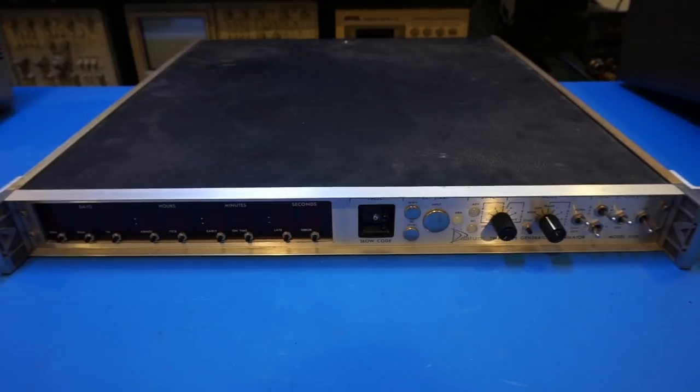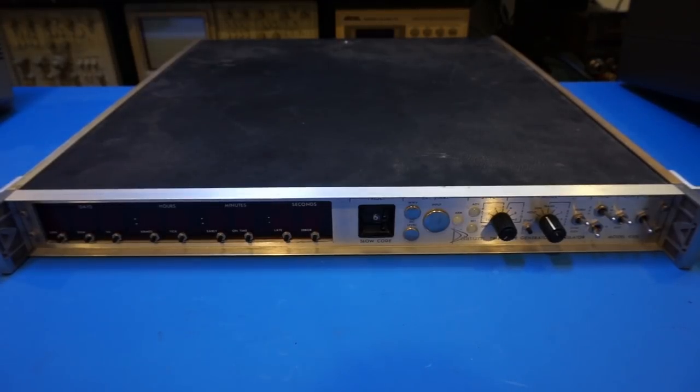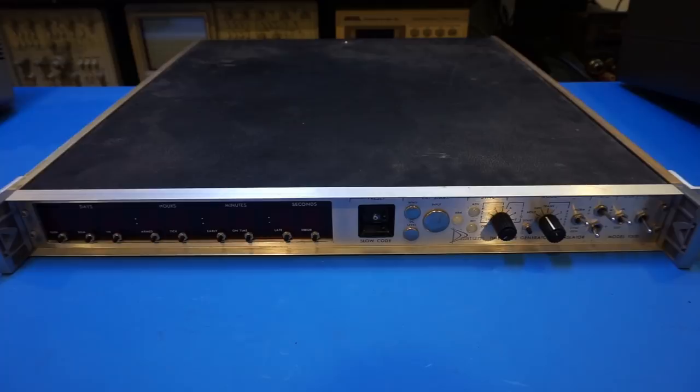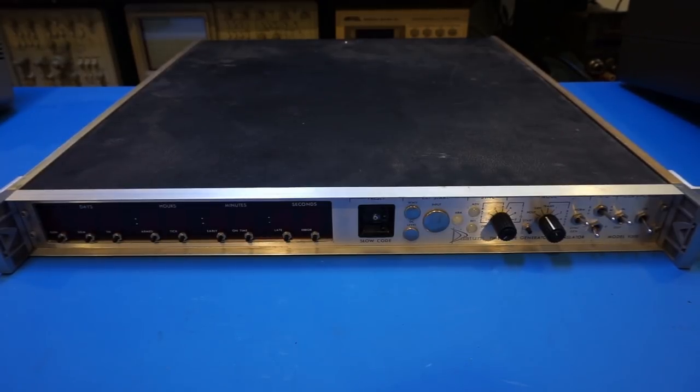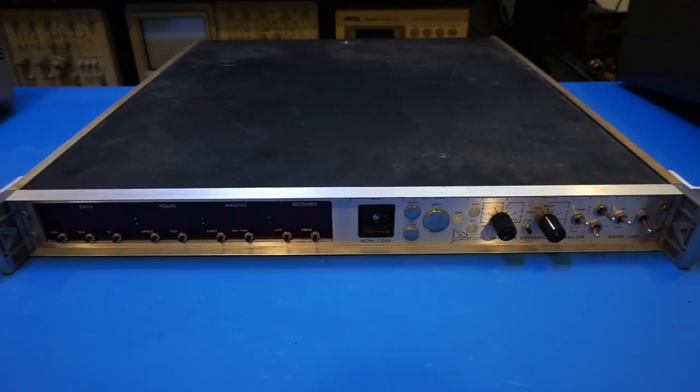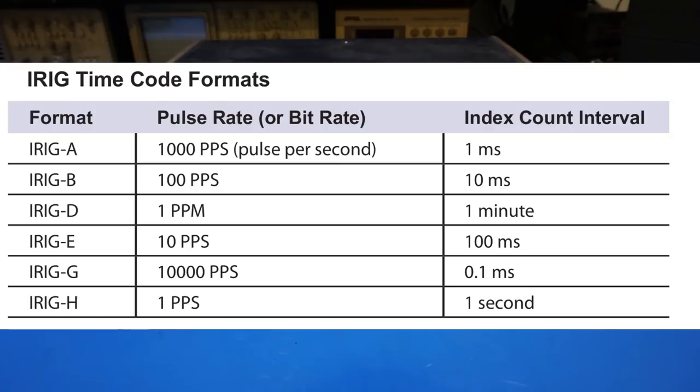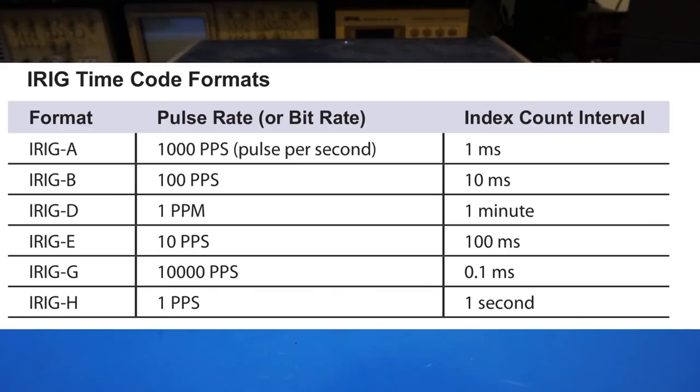These timecode generators often use the so-called IRIG timecode standard. IRIG stands for Interrange Instrumentation Group, and the standard itself can be traced back to the 1960s. There are many variants to this standard, but they all conform to a family of rate-scaled serial timecodes. There is IRIG-A, dash-B, dash-D, dash-E, dash-G, and dash-H.